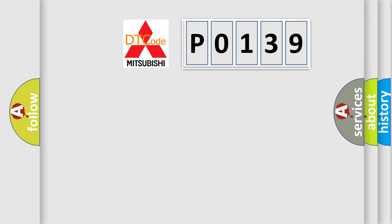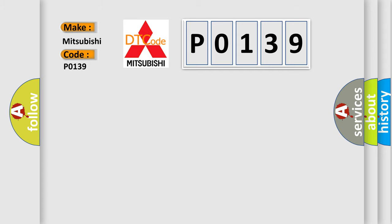So, what does the Diagnostic Trouble Code P0139 interpret specifically for Mitsubishi car manufacturers?